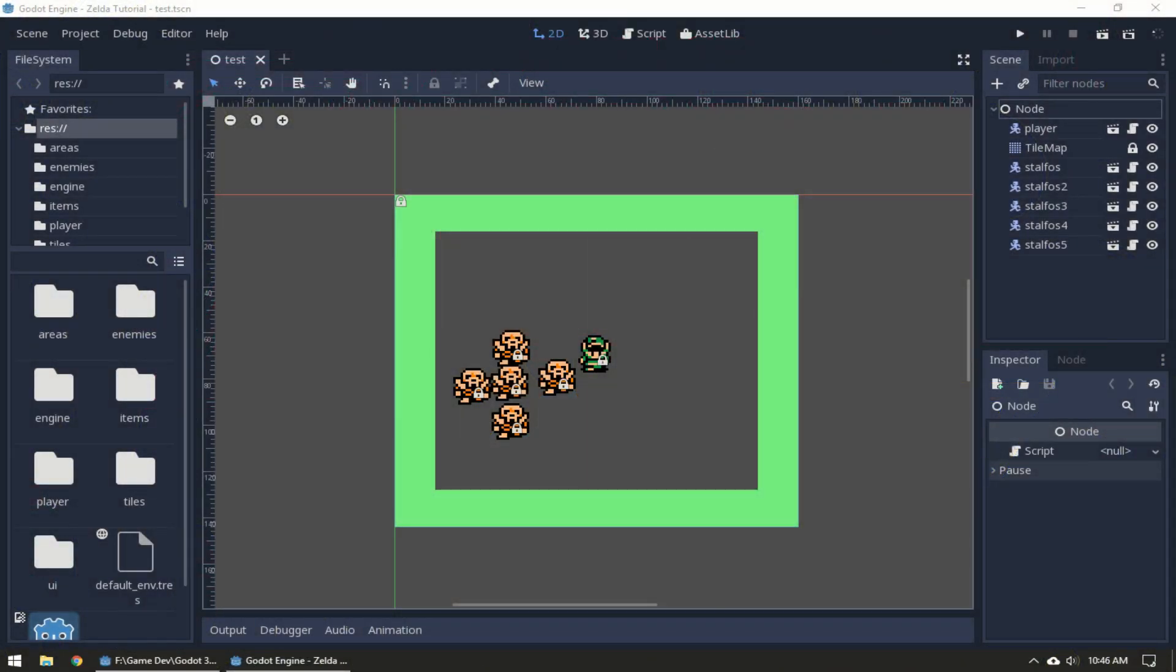Hey everyone, welcome back to my Zelda tutorials. In this episode we are going to create basic screen scrolling so when the player reaches the end of the screen it'll move to the next screen on a grid.